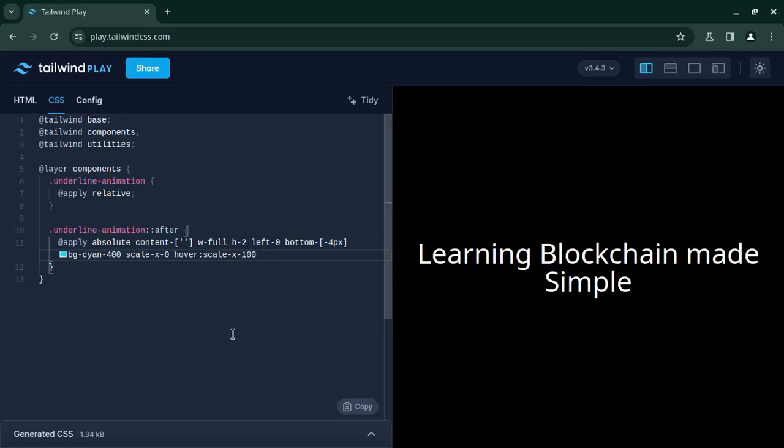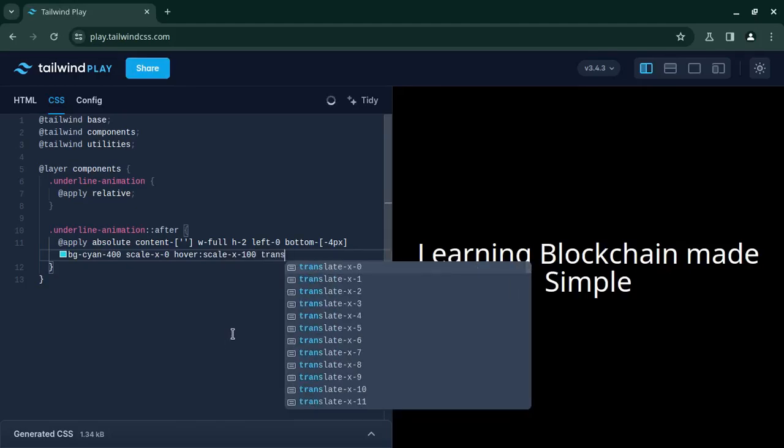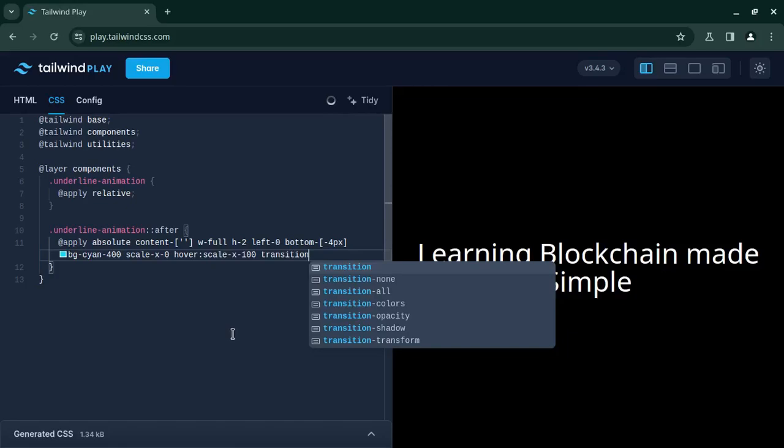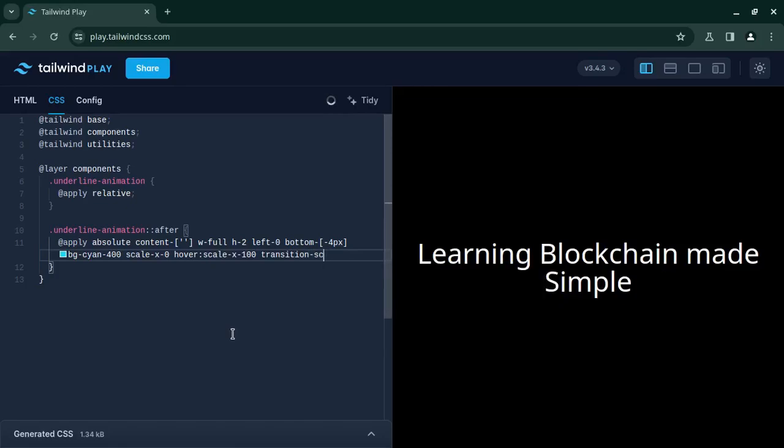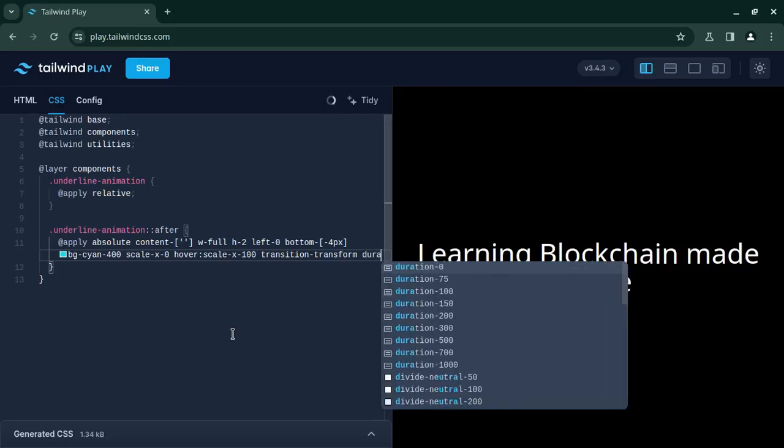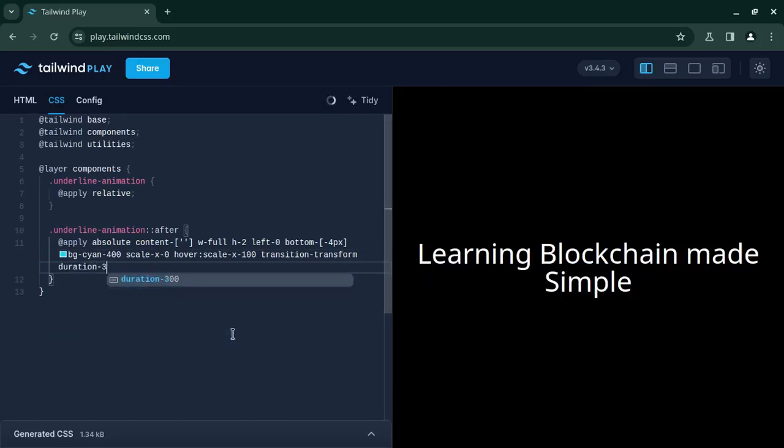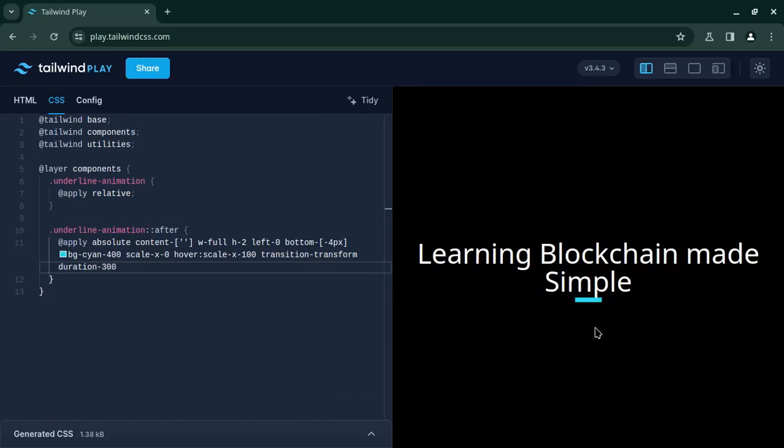Now whenever we are scaling this, let me apply the transition first: transition transform since this is scaling up whenever we are hovering over the element. And the duration I will choose 300 milliseconds.